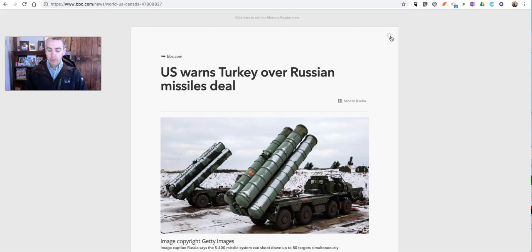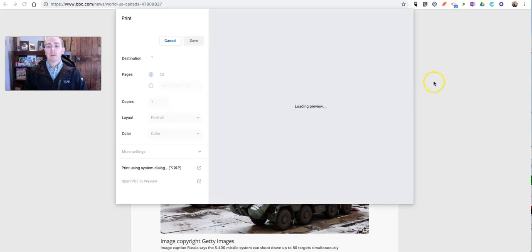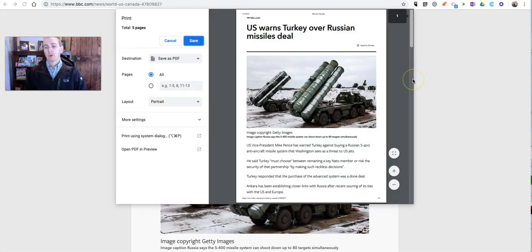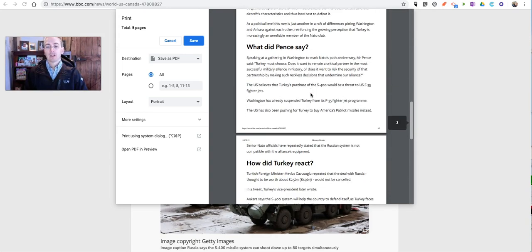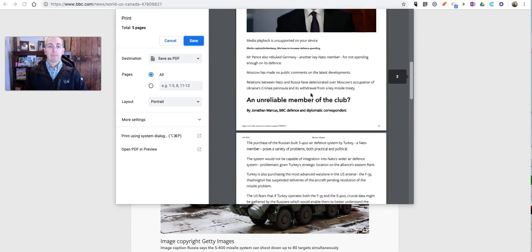just use your normal printing commands, whether that's Ctrl-P or Command-P, depending on your computer, and you can print it out just like that.